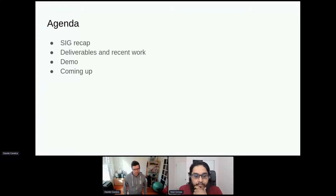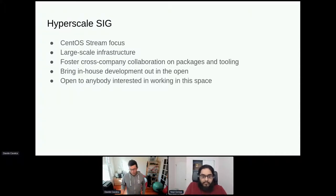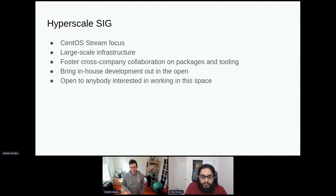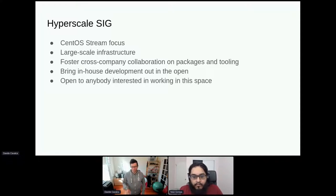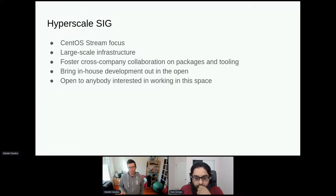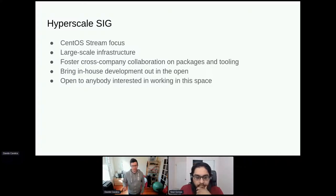The Hyperscale SIG is a special interest group within CentOS focused on CentOS Stream only. The idea is to provide a place for engineers and companies interested in doing work on large-scale infrastructure to collaborate. Companies tend to rebuild the same packages and do the same development to productionize CentOS in their environments. We want to build a space where these engineers can collaborate and not reinvent the wheel, but instead publish tooling others can leverage, bringing development that happens behind closed doors out in the open. This is open to anybody — currently it has members from Facebook, Twitter, and other places.